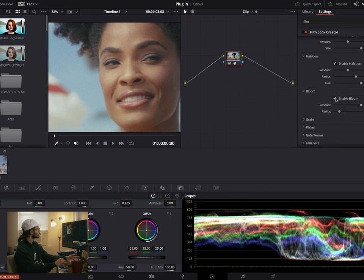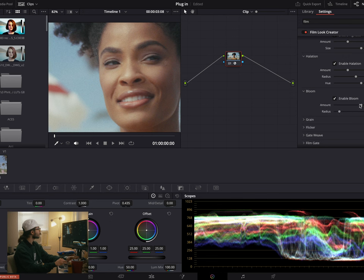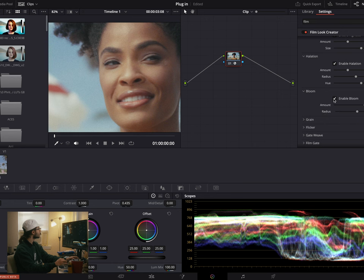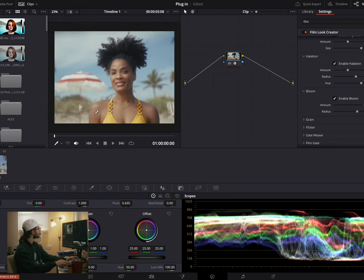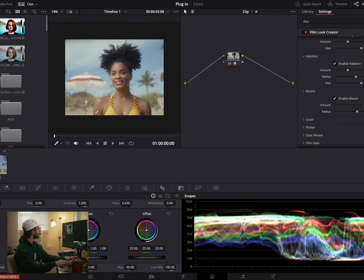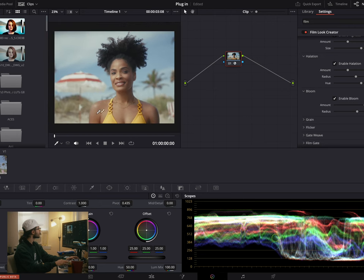Not doing too much bloom — let's see what that's doing. I do like the little bit of bloom we're getting here. Add it maybe a little bit more. What's our radius doing? Yeah, I like what that's doing.